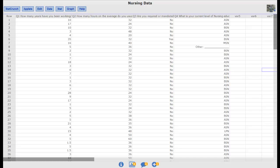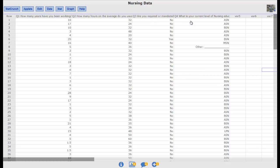This is just a sample set of data that a class of mine collected with a survey. You can see the questions at the top. The first one asked a bunch of nurses how many years they have been working. The second one asked them how many hours on average do you usually work per week. The third one asked if they are mandated to work overtime or not. And then the fourth one asked them their current level of nursing education, the different types of ASN, BSN, etc.